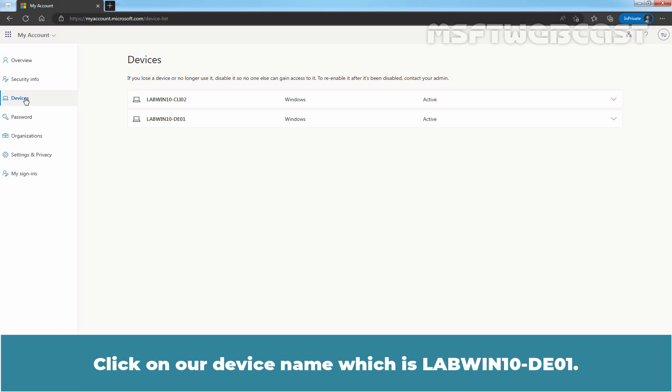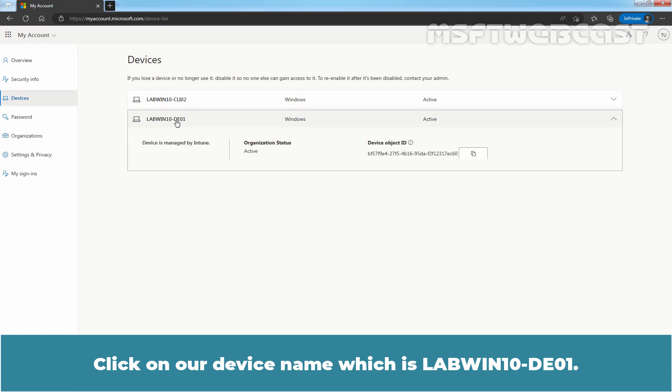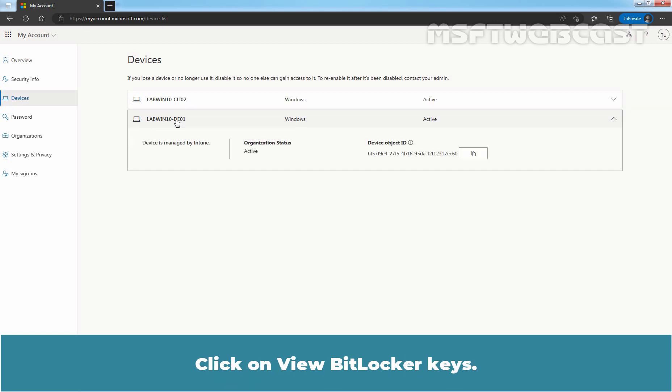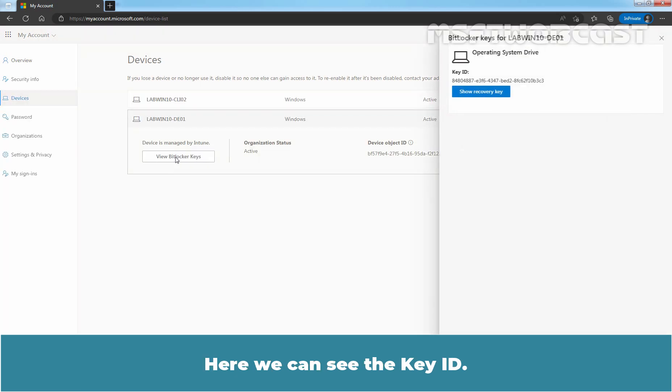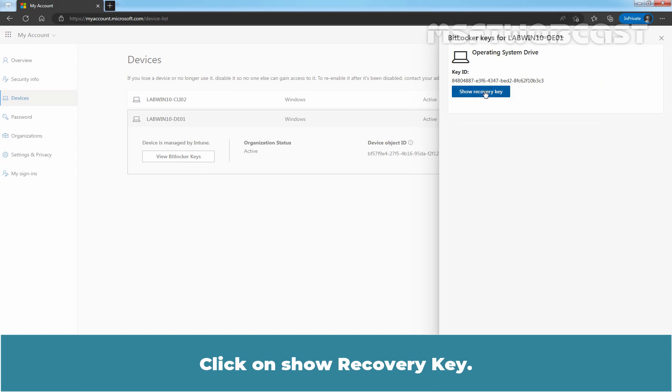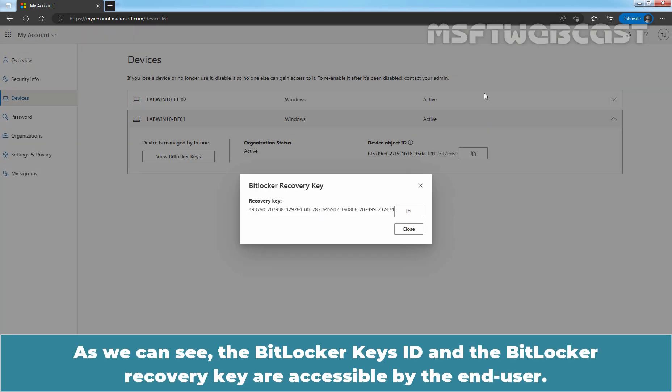Click on our device name which is LabWin10-DE01. Click on View BitLocker Keys. Here, we can see the Key ID. Click on Show Recovery Key. As we can see, the BitLocker Keys ID and the BitLocker Recovery Key are accessible by the end user.